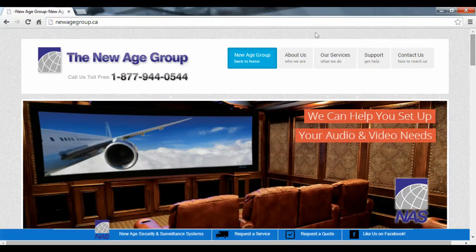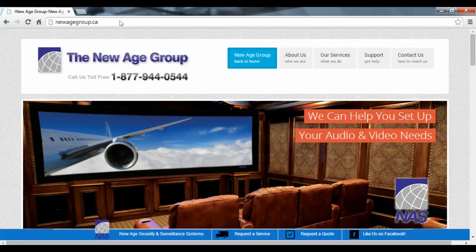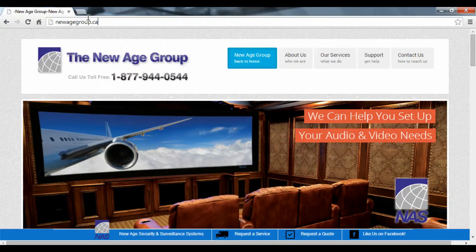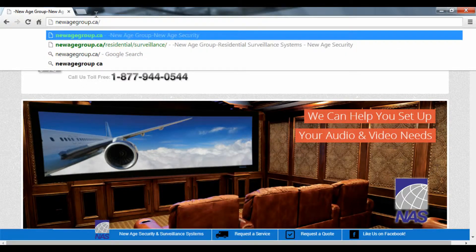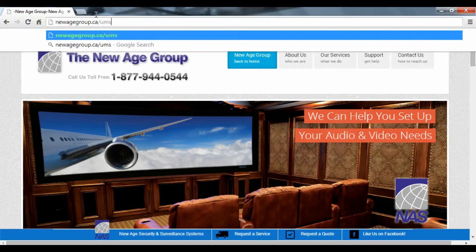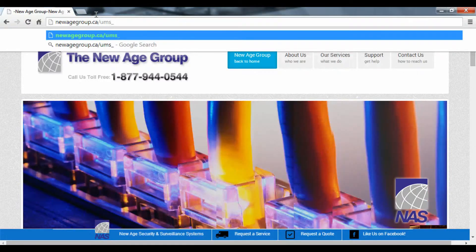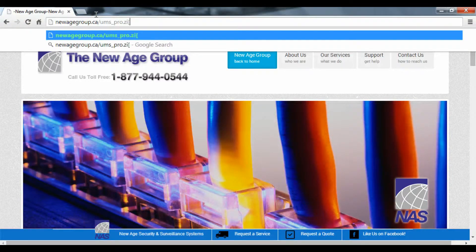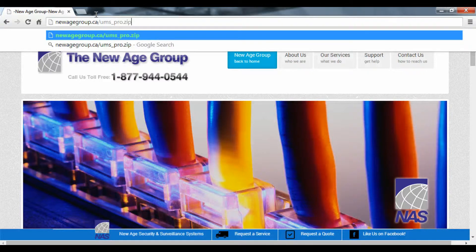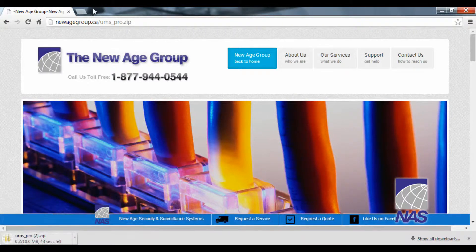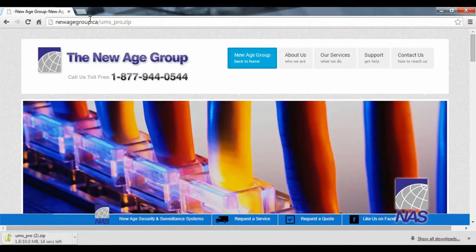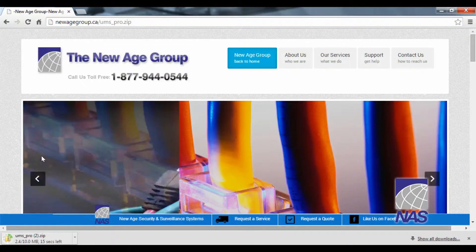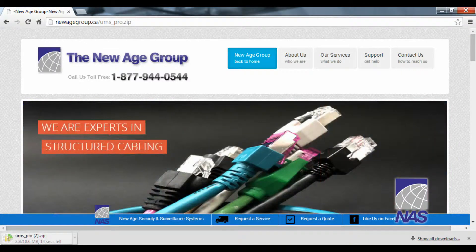We're going to begin by going to newagegroup.ca. I'm going to click on the URL, make a forward slash and type in UMS_pro.zip. We're going to press enter and a download should begin in the bottom left hand corner of our screen.